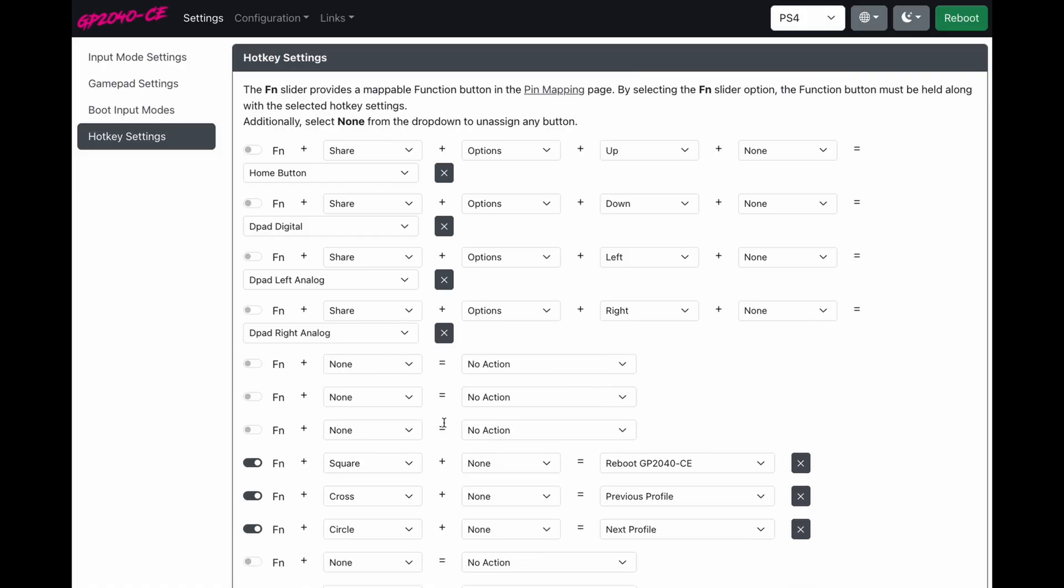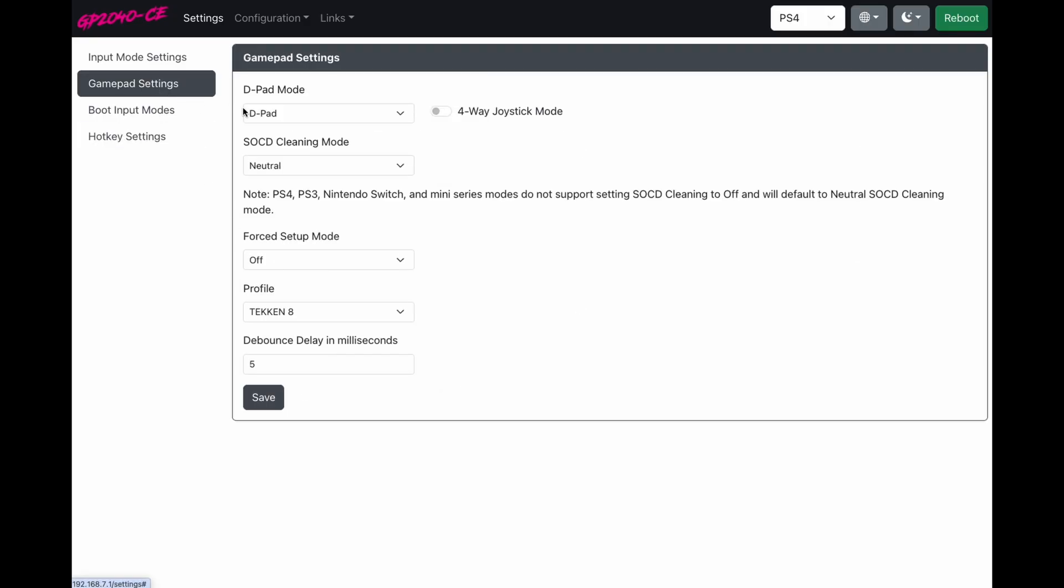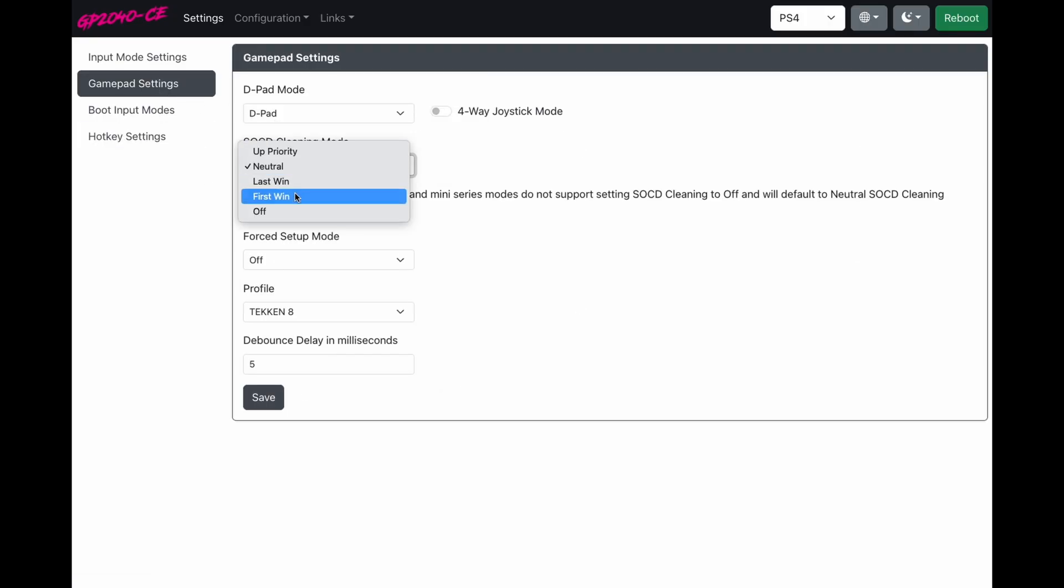I never changed my SOCD on my pads, so I'm going to delete these three settings. And if you ever need to change those, you can easily come to gamepad settings. It's right here on the top. You can set that to whatever you want it to be. Most tournaments require neutral, so why would you need to change the setting at all?